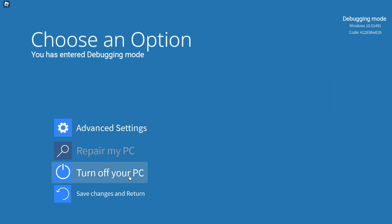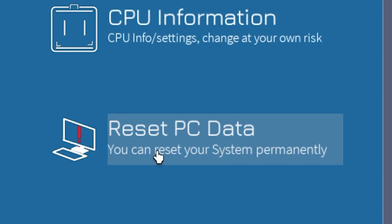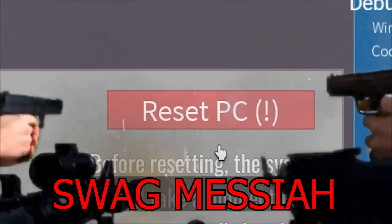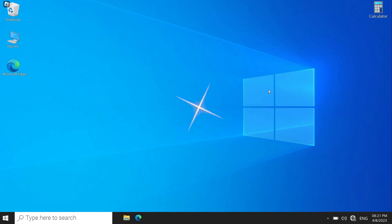Oh, debugging mode. Let's go. Reset PC data. Let's go. Swag Messiah. Imagine the virus is still there. Nice.